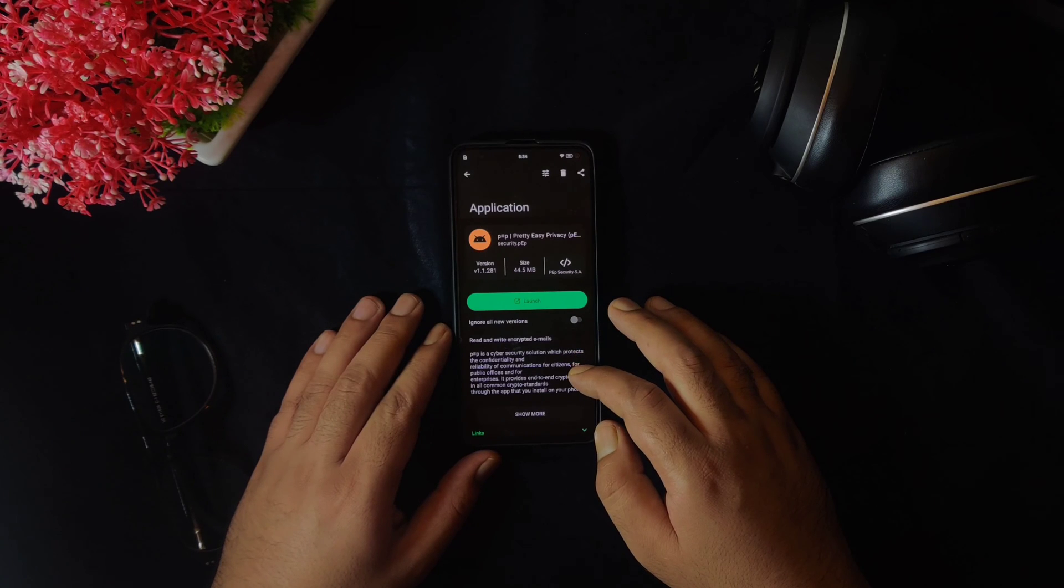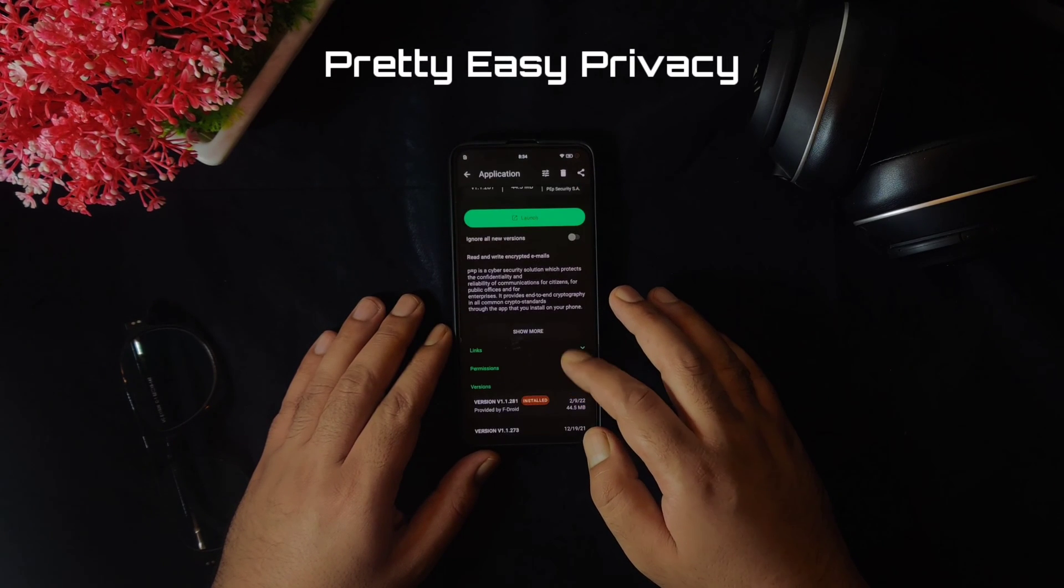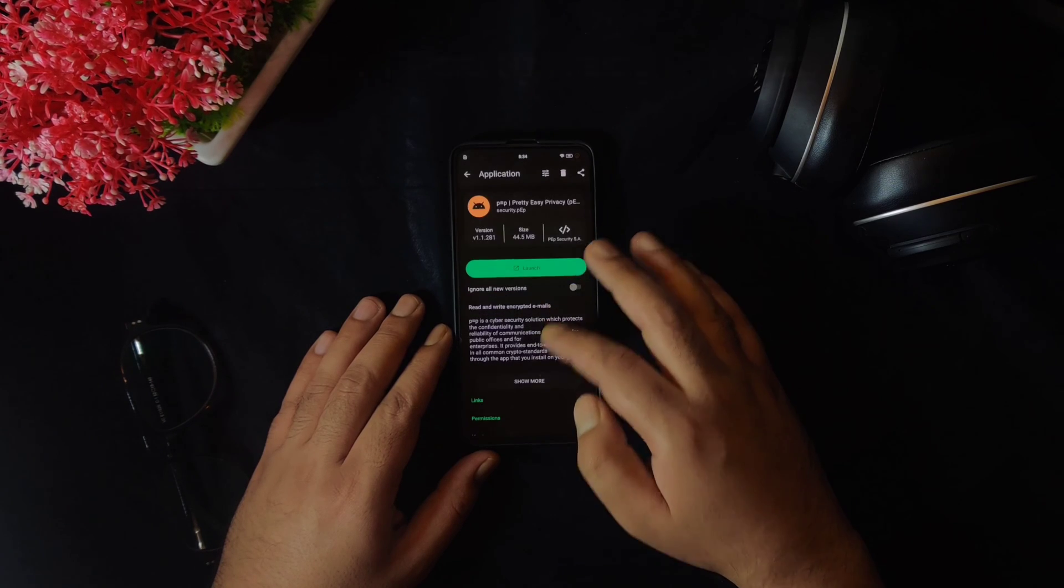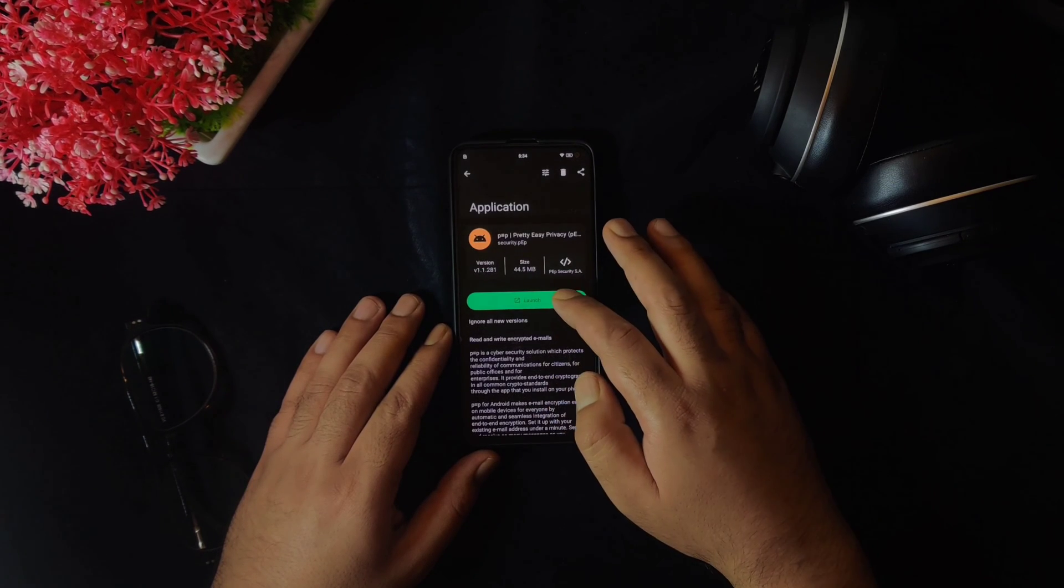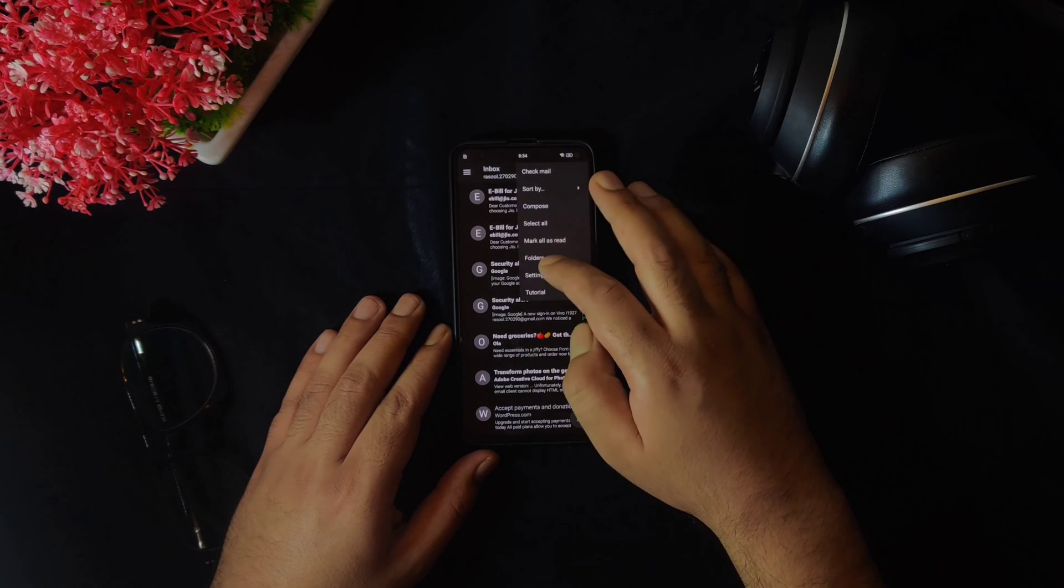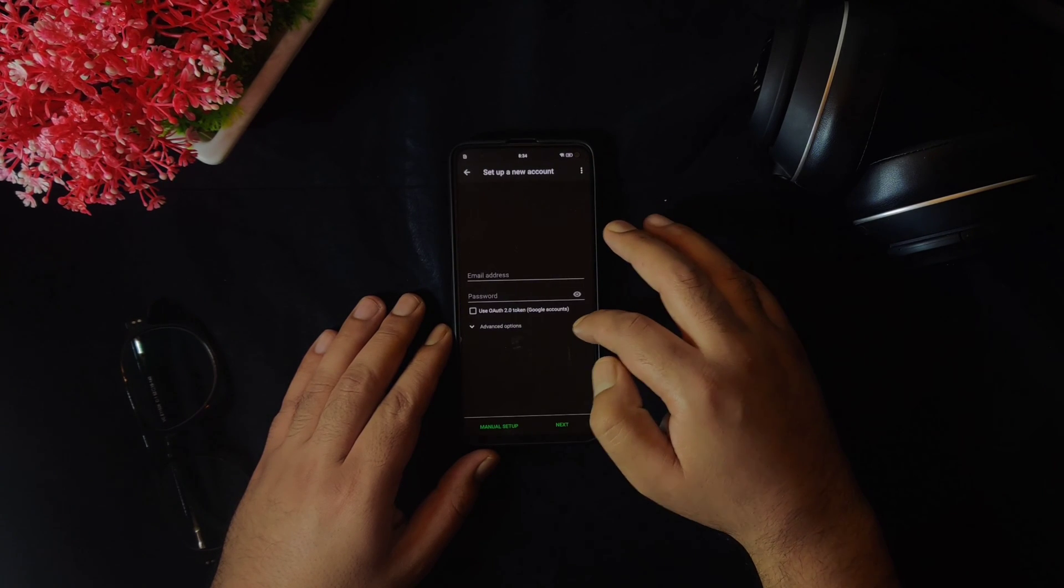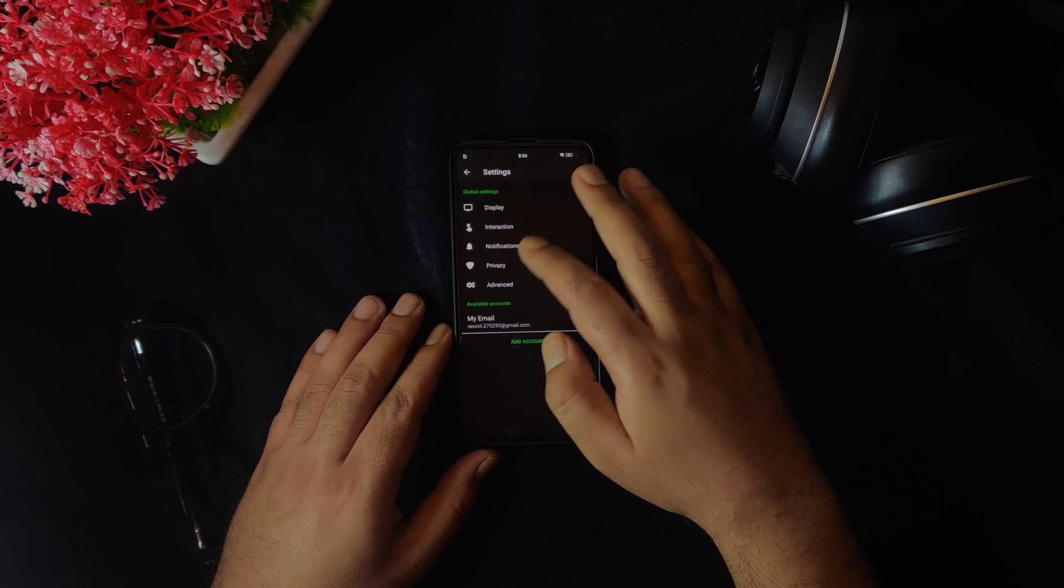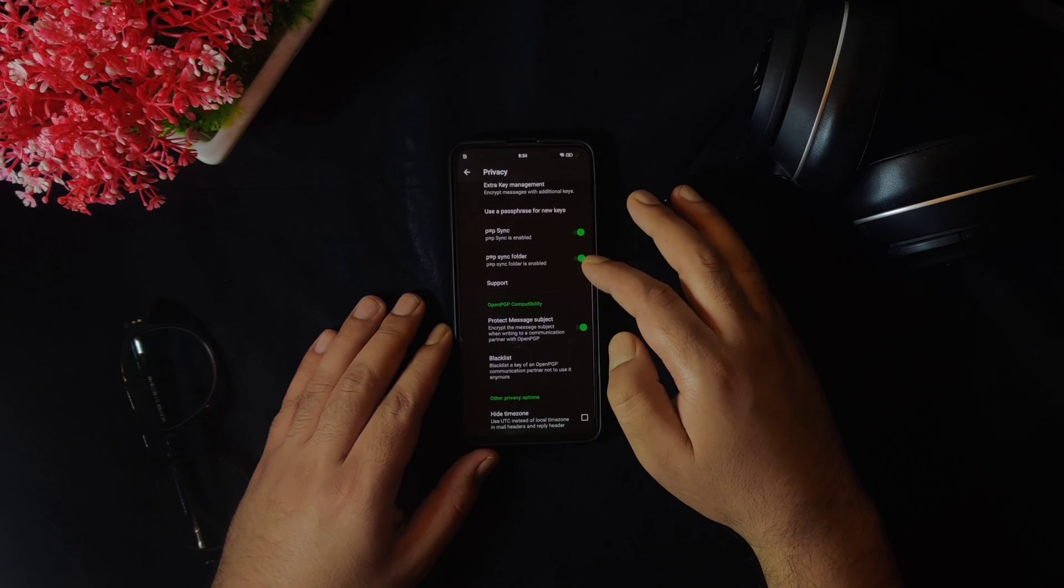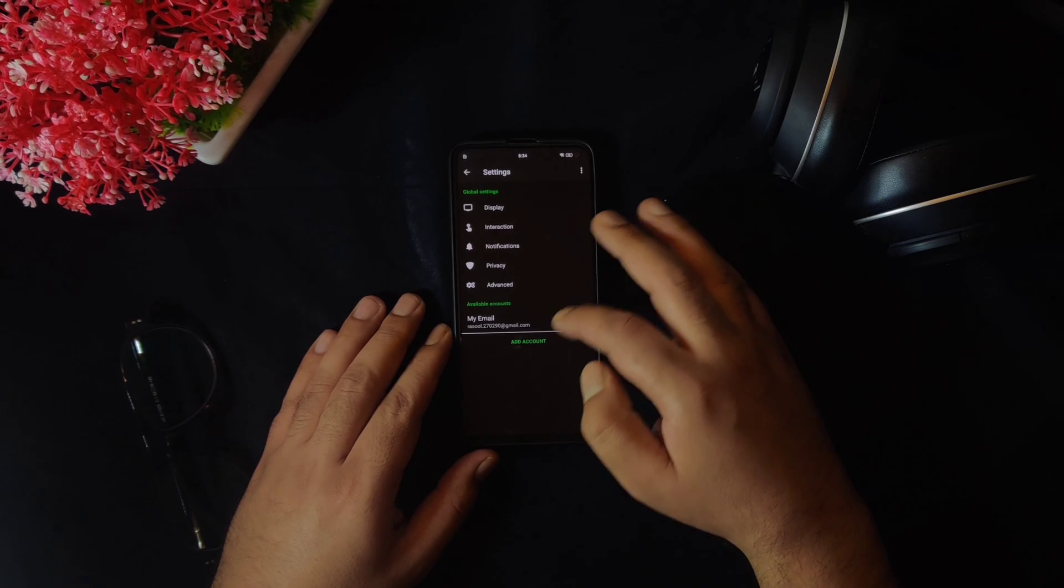I will start this video with an email application known as Pretty Easy Privacy which provides extra security to your emails. You would be able to add your Gmail, Outlook, Yahoo or any other emails without any issues. This email client provides end-to-end encryption to your emails just like Signal Messenger does it for your messages. Setting up your account is very easy and you just need to log in using your email ID and password.